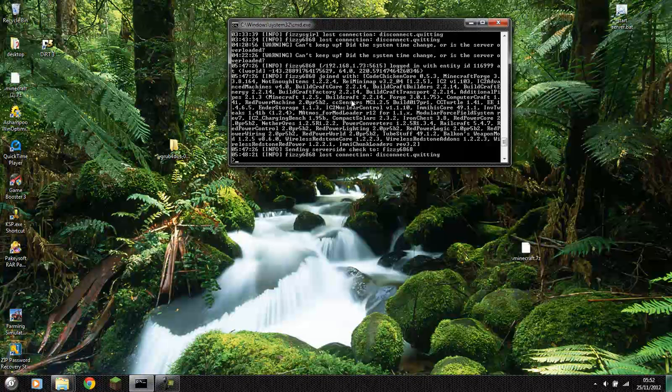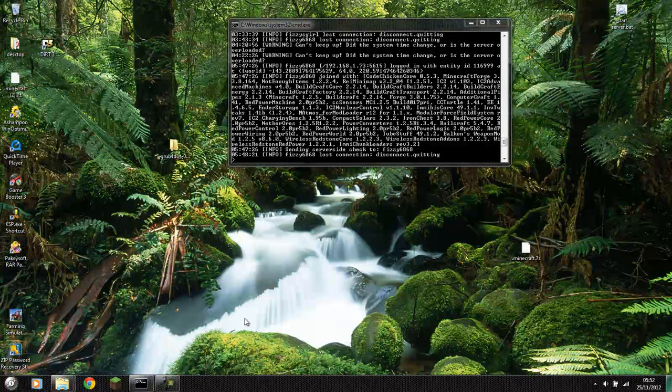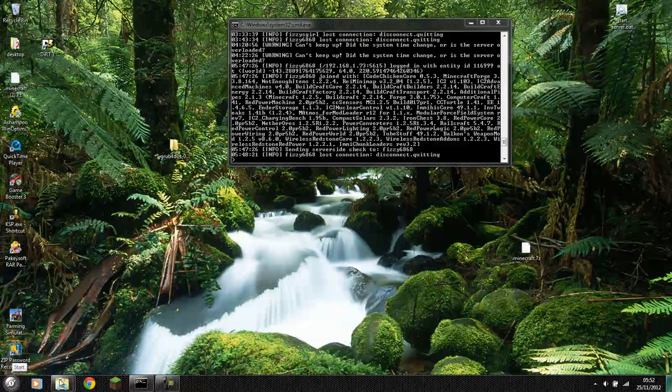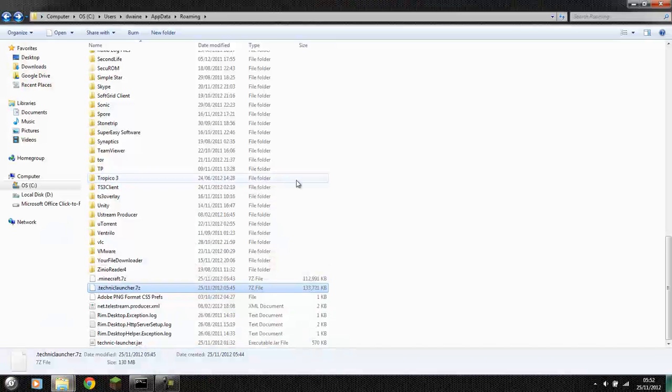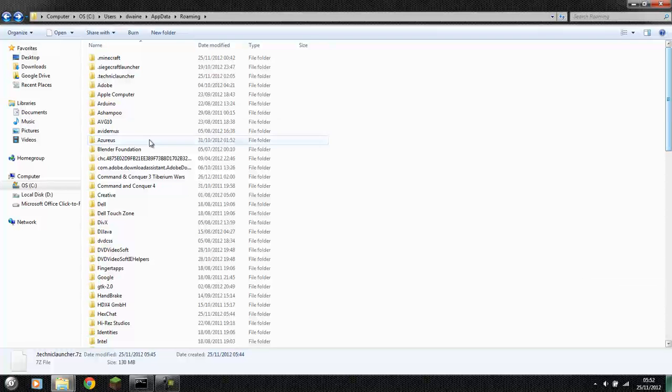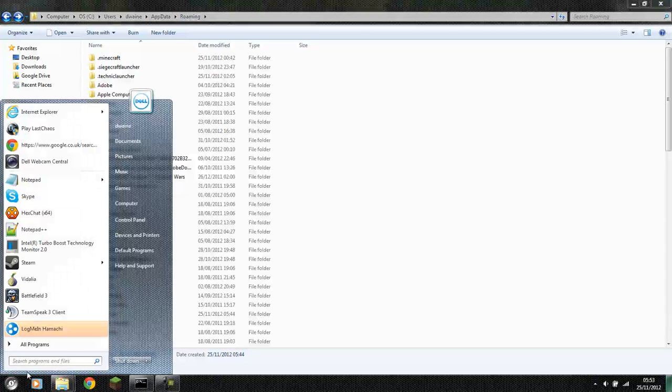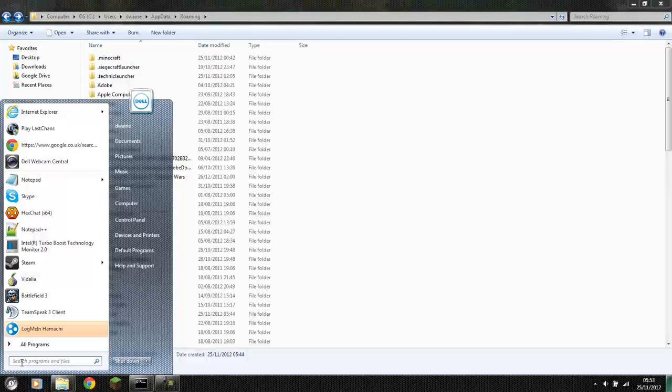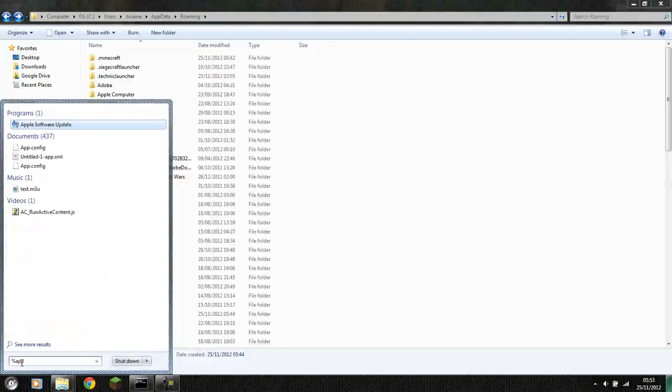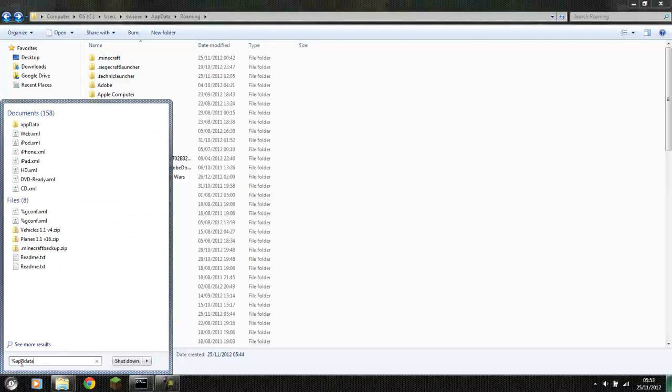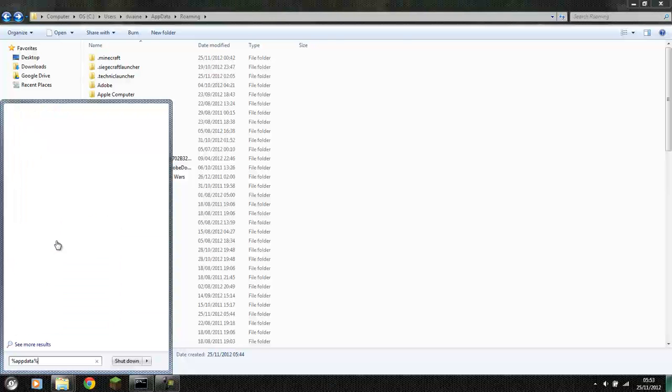Anyway, right, what I'll say first off is first of all you go into your roaming folder which I'll show you how to get to. You literally go to my computer and to the C drive, users, your username, app data and then roaming. Or you can go to start, percent sign, app data, percent sign. And then there's roaming there.